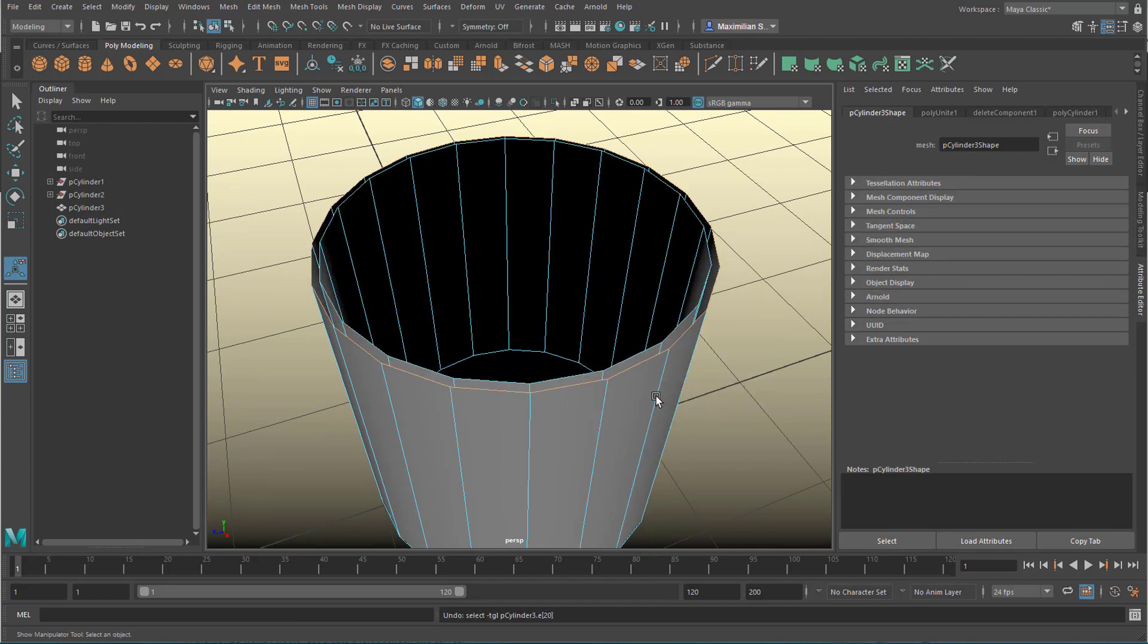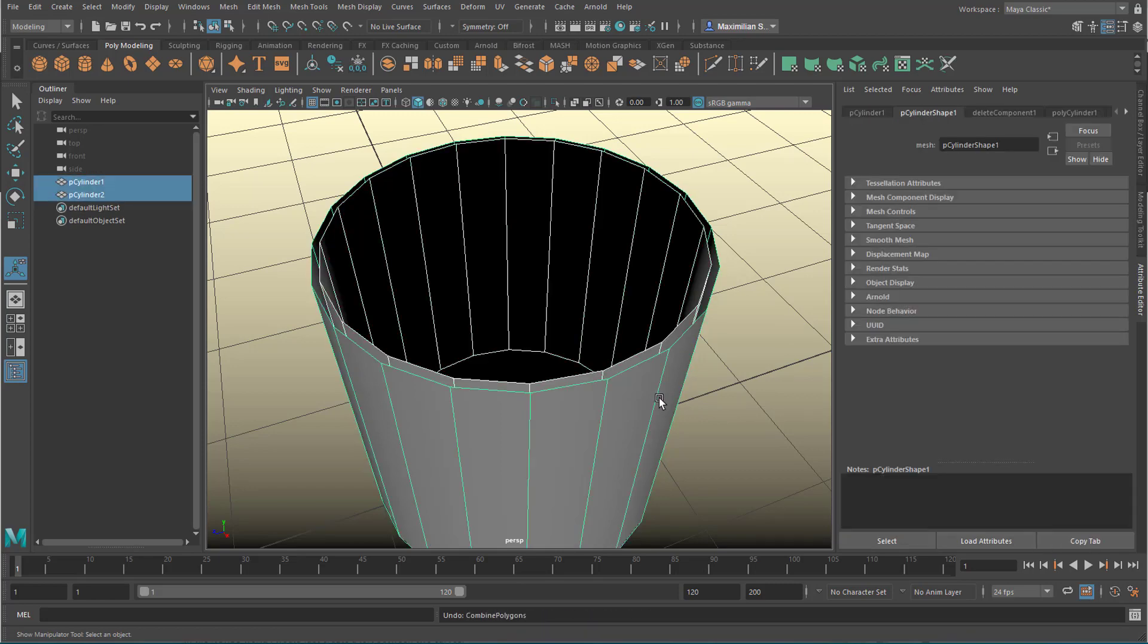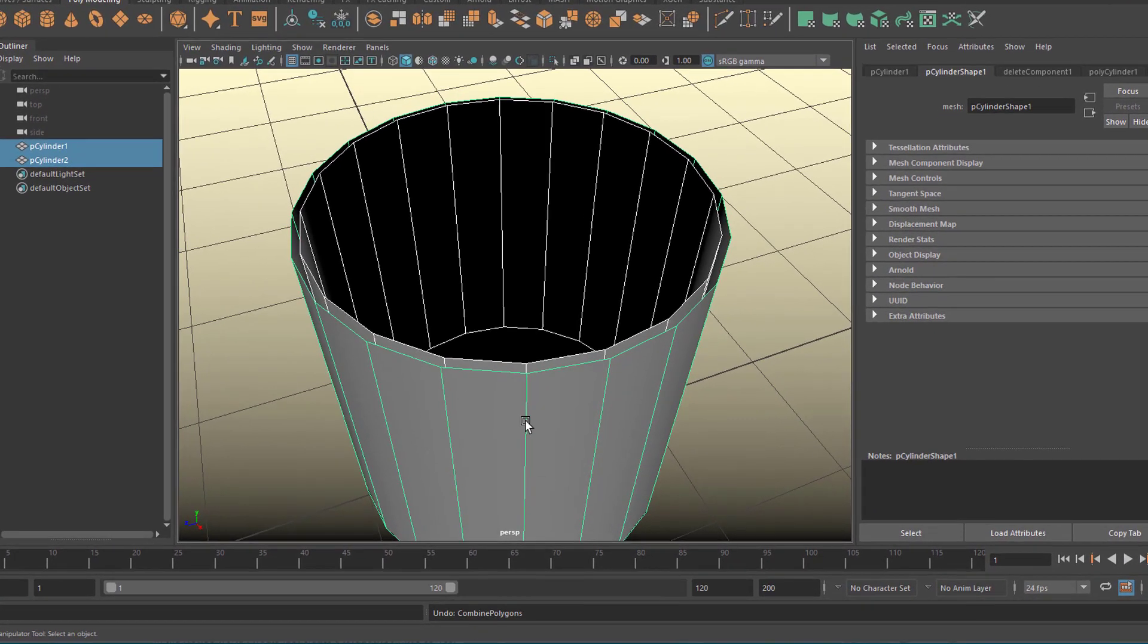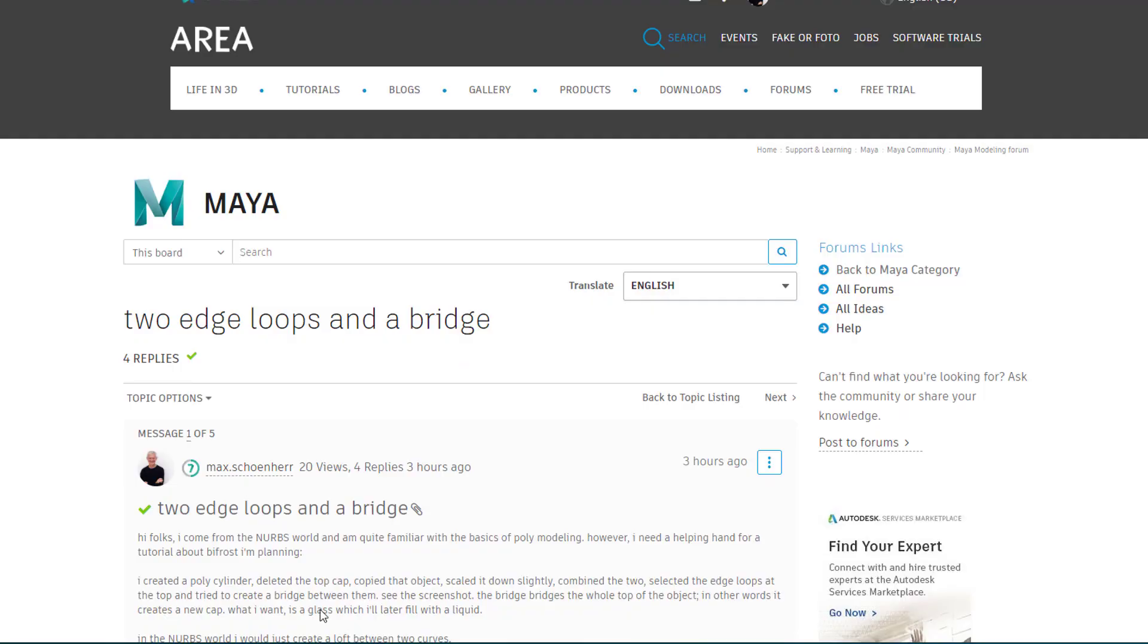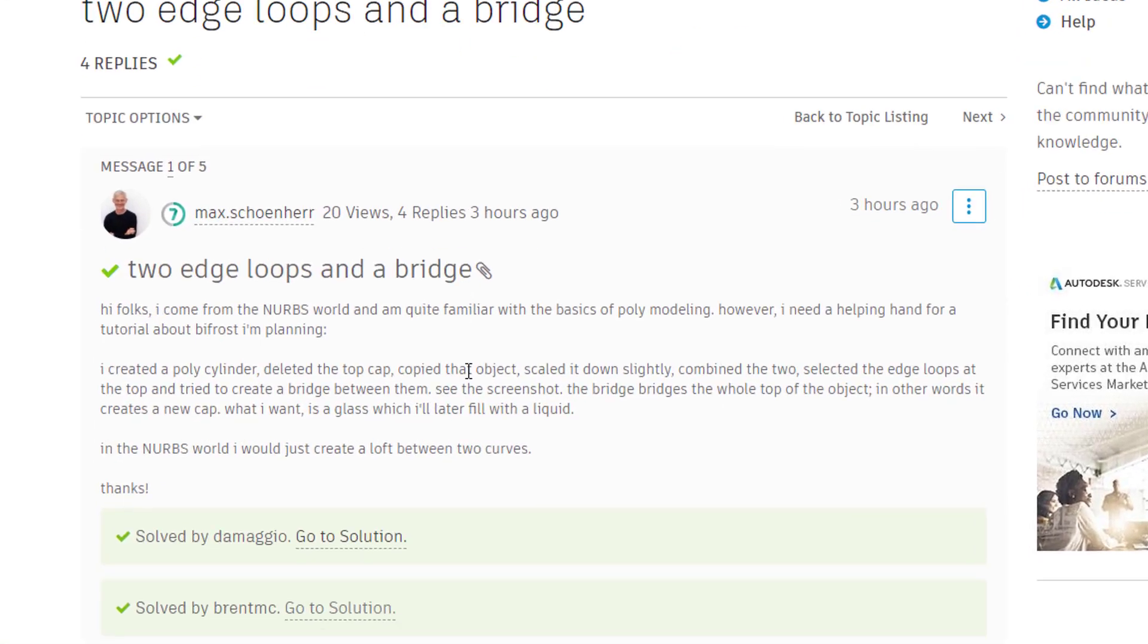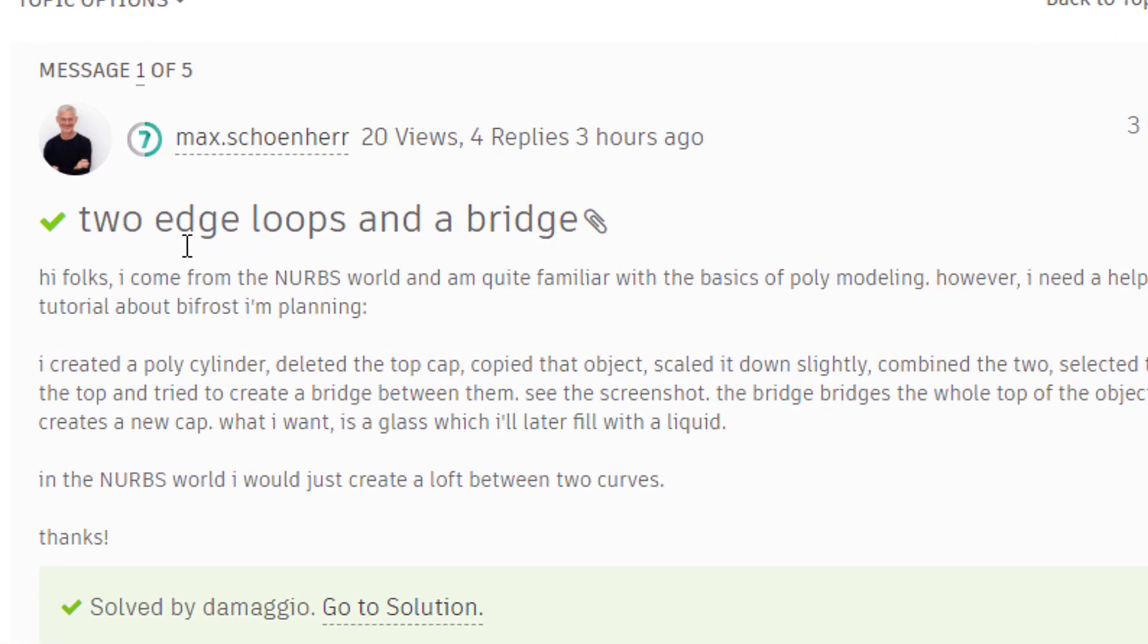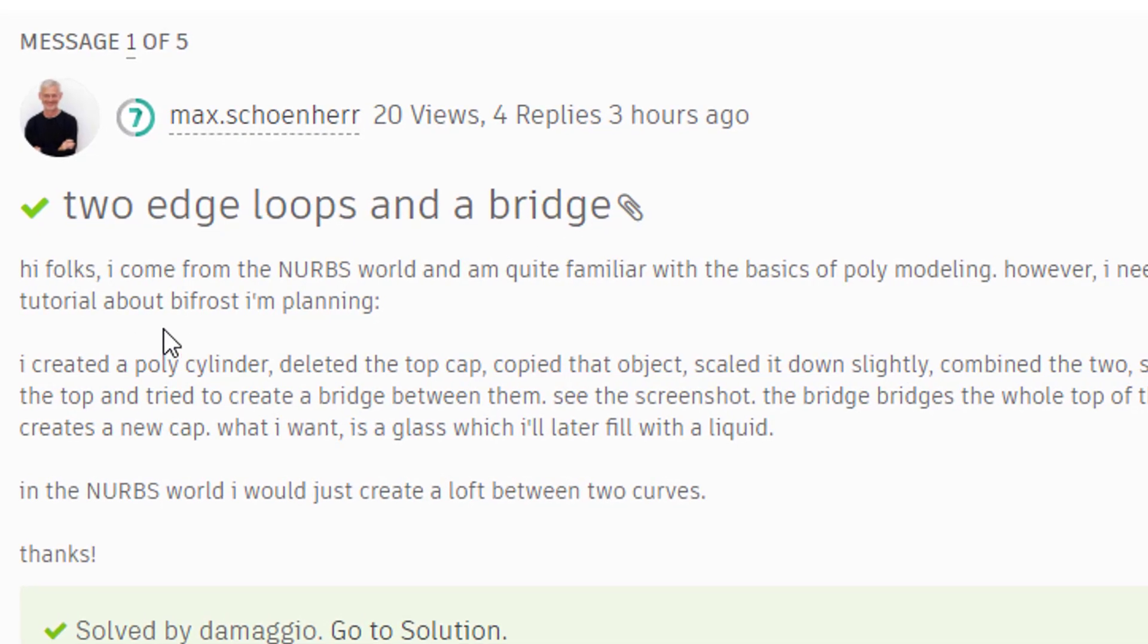And undo the combination of the two. So lots of undos now. I'm back to two cylinders here. I posted this question, why is it so hard to get a simple surface between these two edge loops here, into the Maya area. And this is my entry. I asked, actually today,